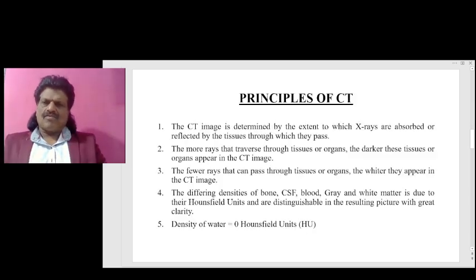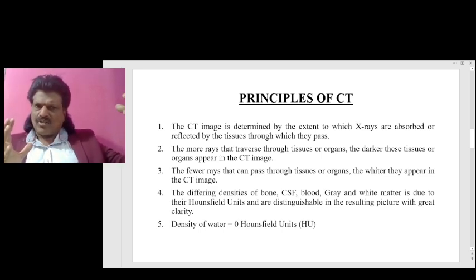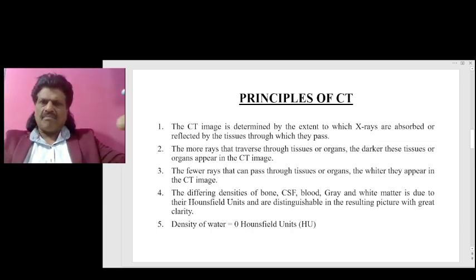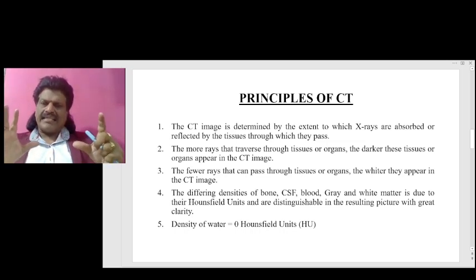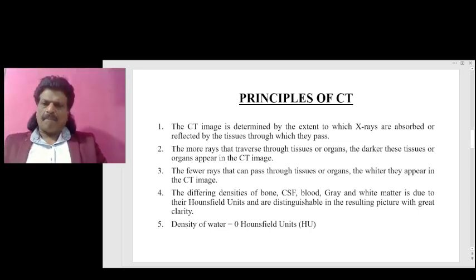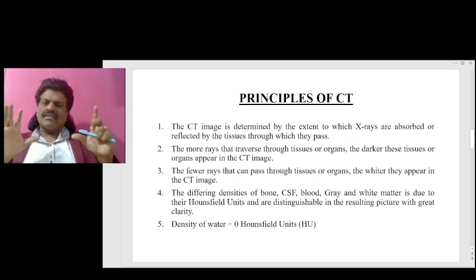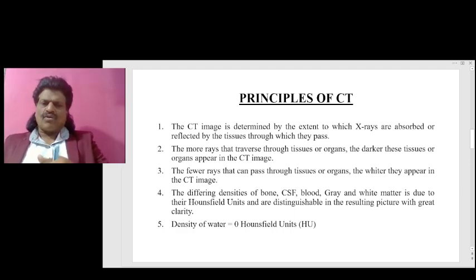The CT image is determined by the extent to which X-rays are either absorbed or reflected by the tissues through which they pass. The more rays that traverse through the tissues or organs, the darker these tissues or organs appear in the CT image. The fewer rays that pass through tissues or organs, the whiter they appear in the CT image.